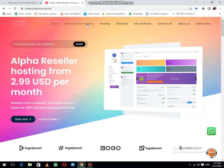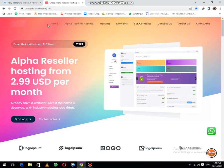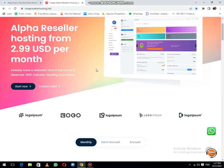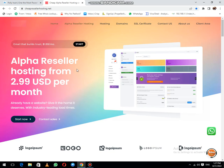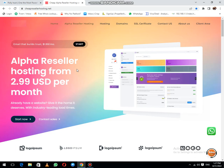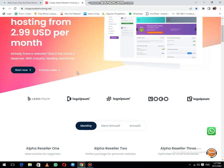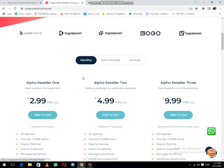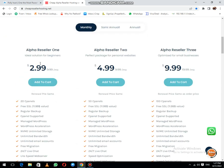You can see these are the packages: Alpha Reseller Hosting. This is hosting where you can provide reseller hosting to your reseller clients and also to your normal clients who are using hosting. Now let's see their packages.